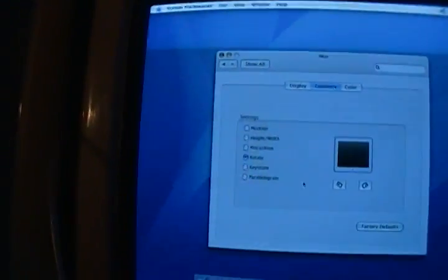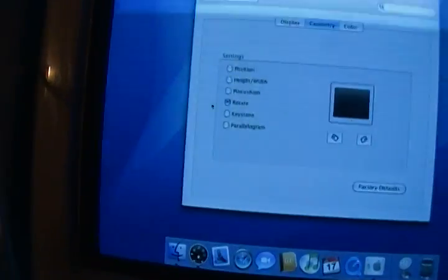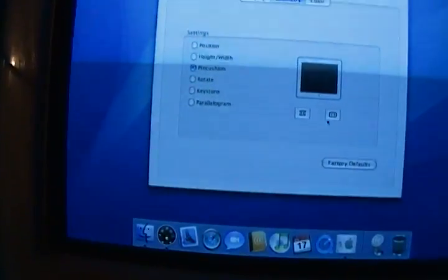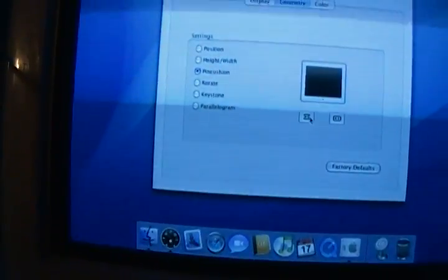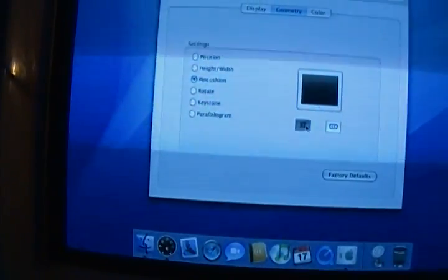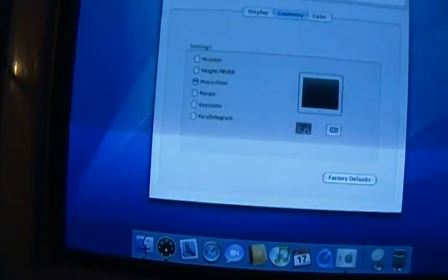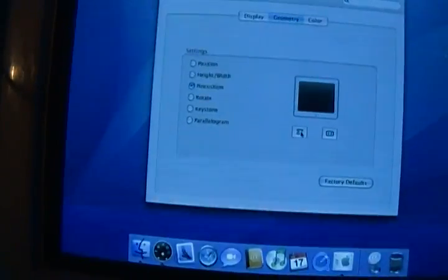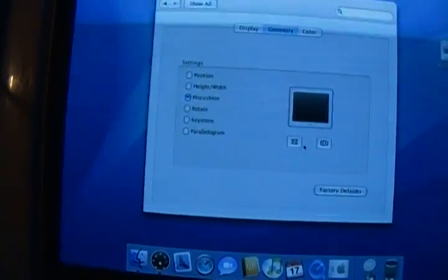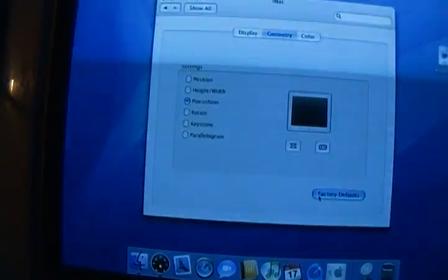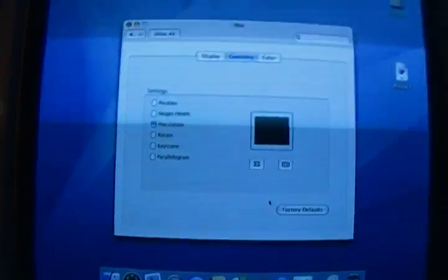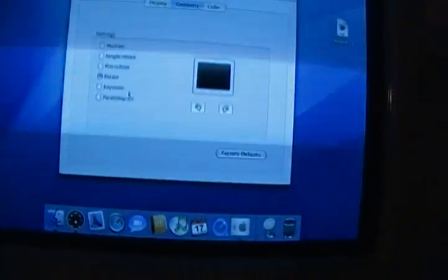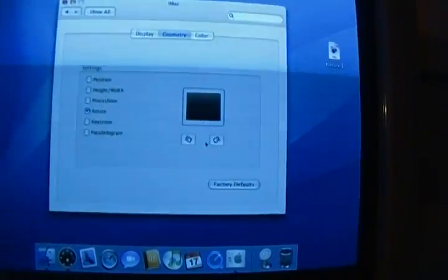But the focus on this is off as well. So getting it back to factory default doesn't make it any better.